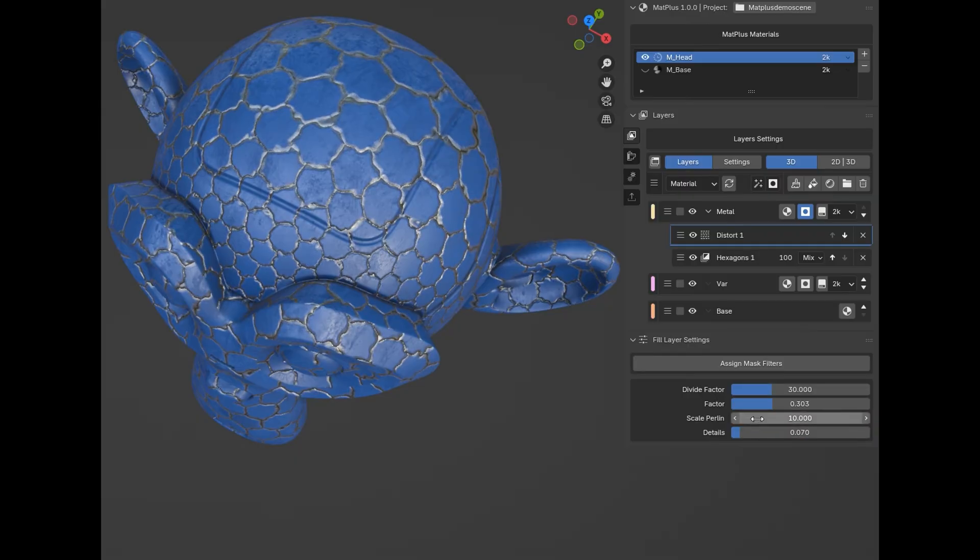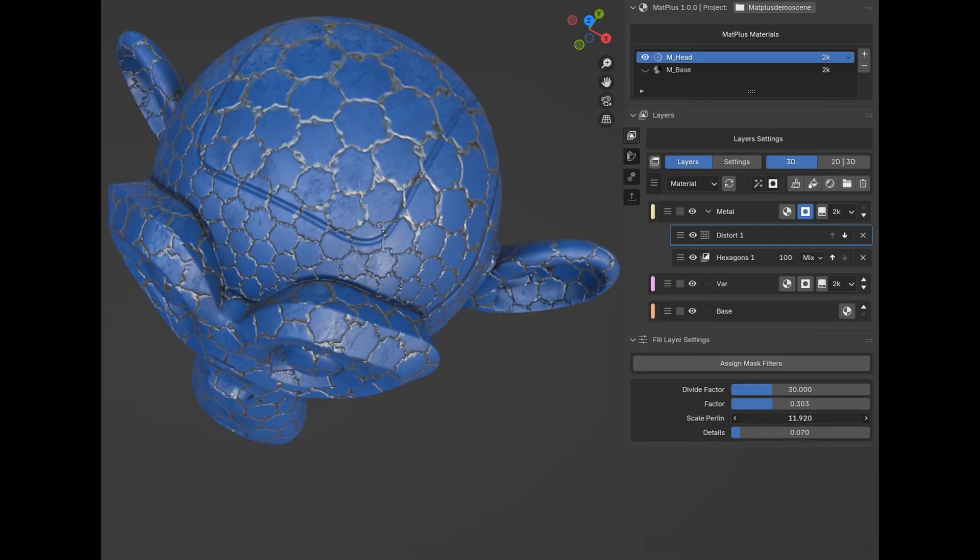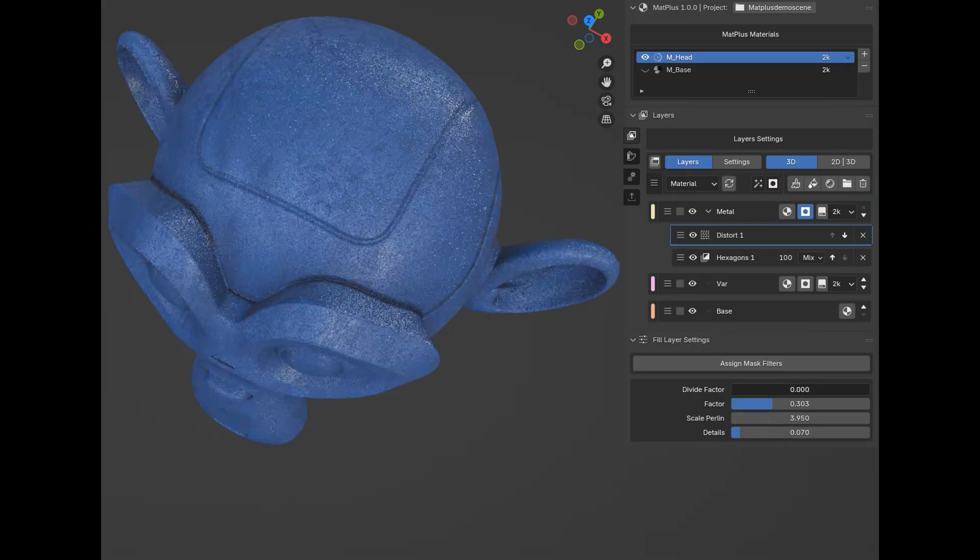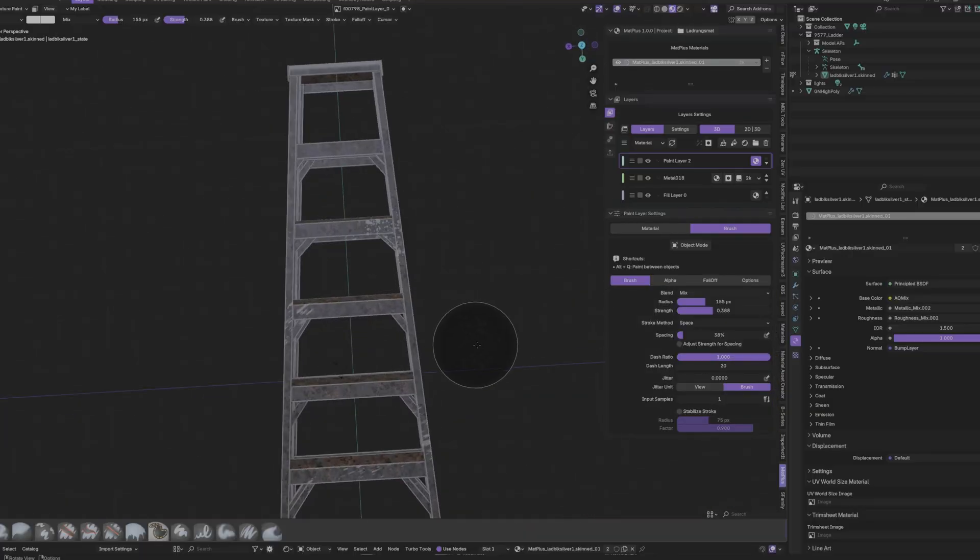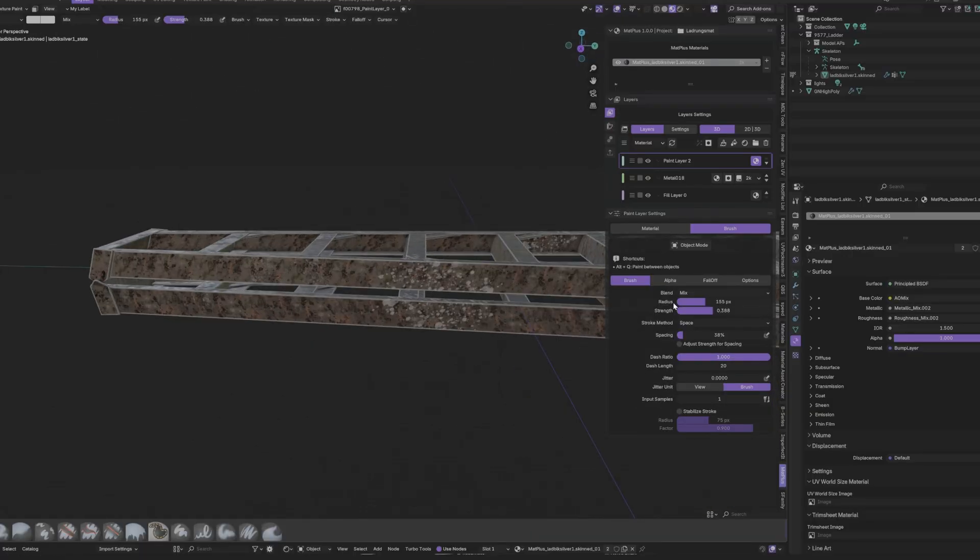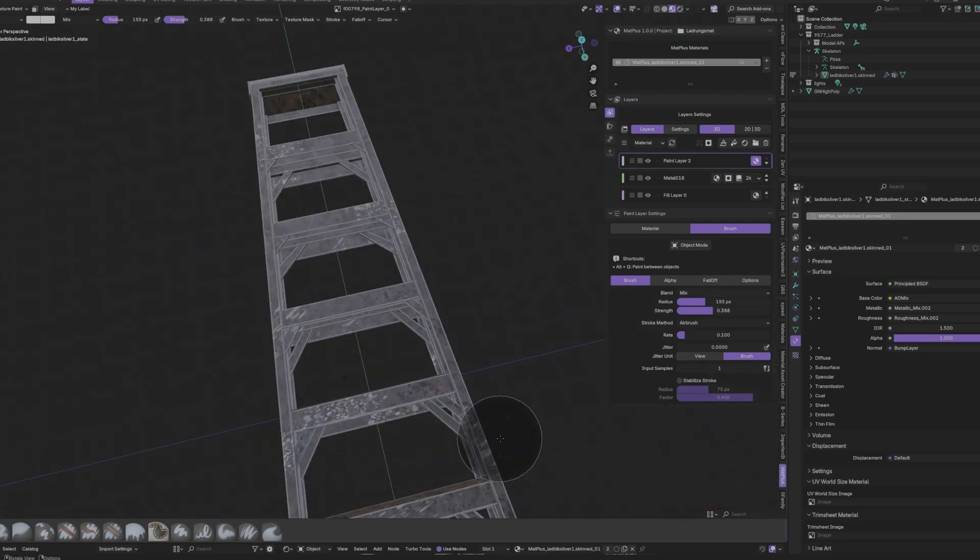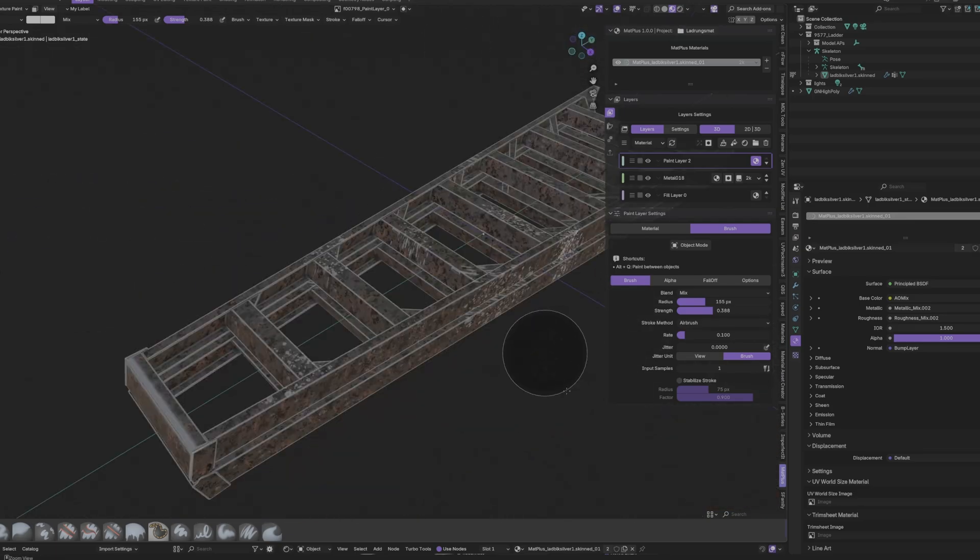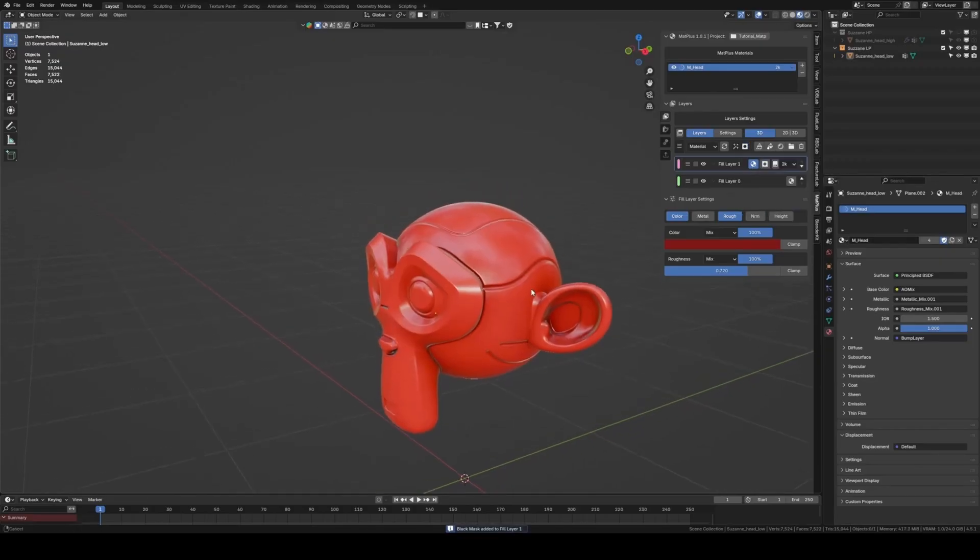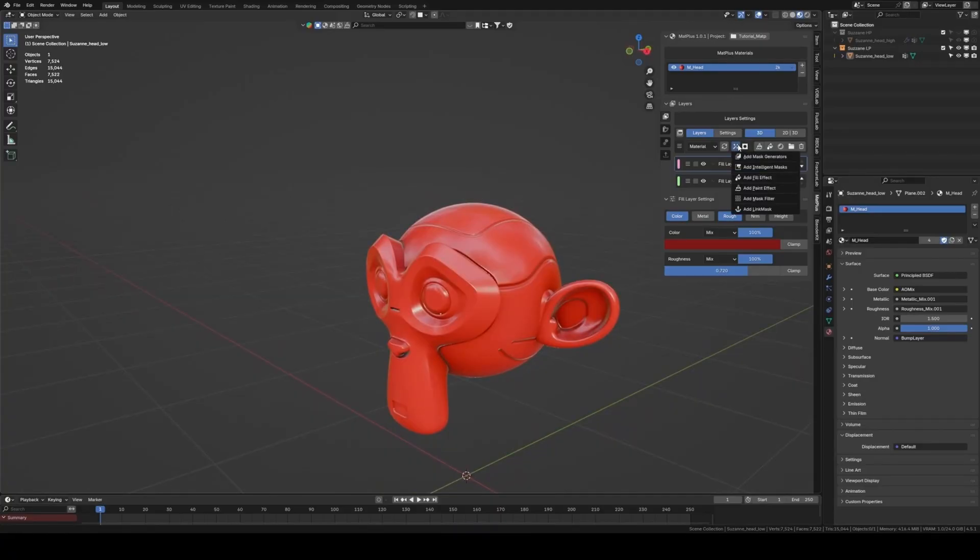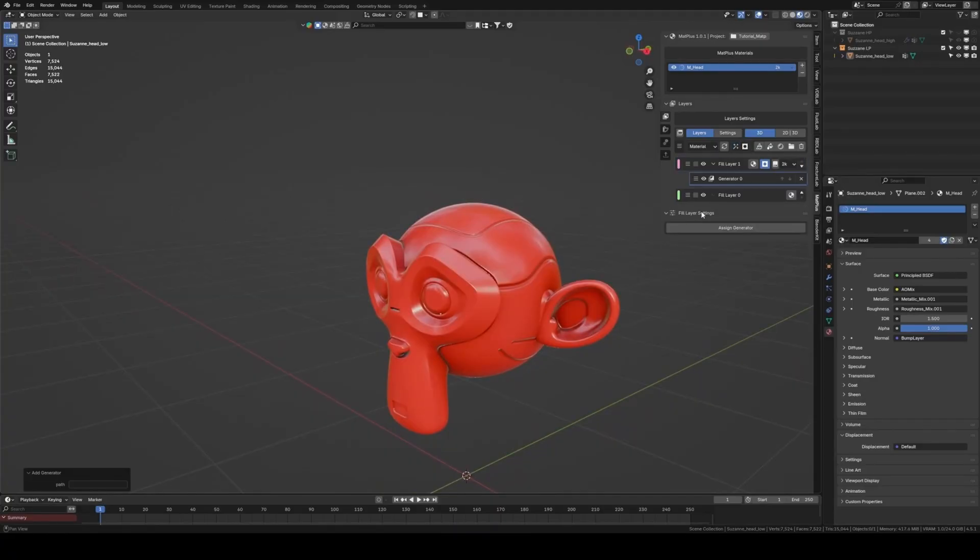The entire system was developed by a dedicated team over the course of 10 months, and it shows. You get a powerful 2D painting interface with a layer system just like you'd find in Photoshop. This means you can paint on separate layers and non-destructively adjust your color, roughness, or normal information.